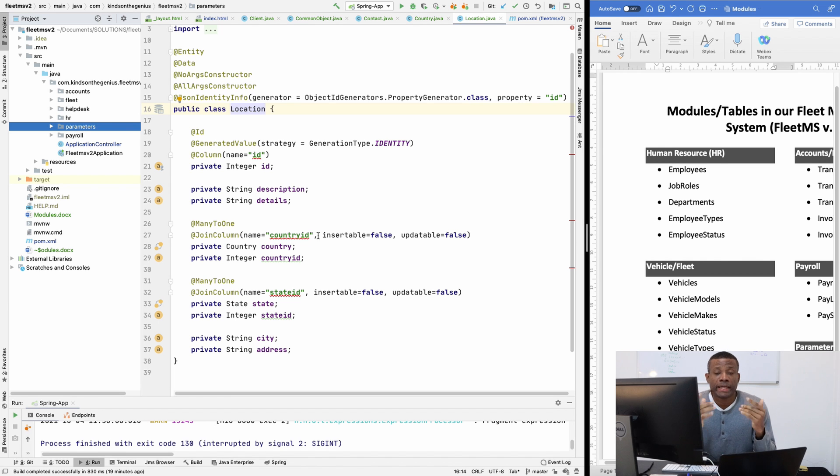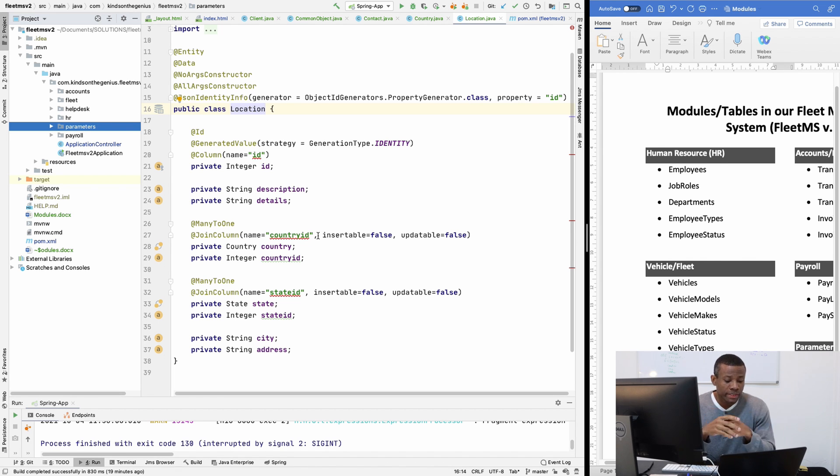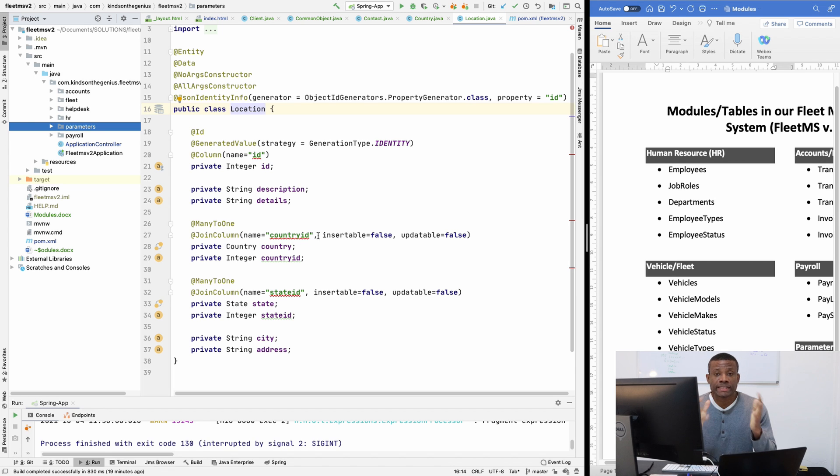So today we are going to be setting up the HR data model. In the previous class, which is I think 12, we set up the parameters.